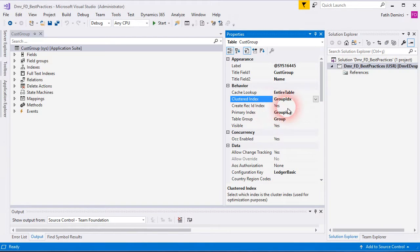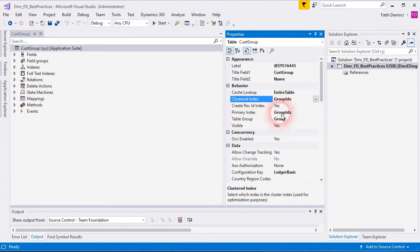Create record index. Of course, you should create record index and primary index.